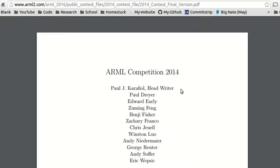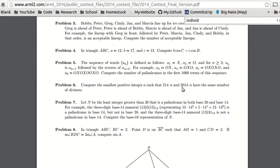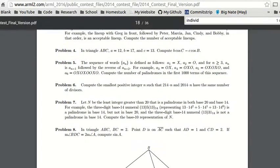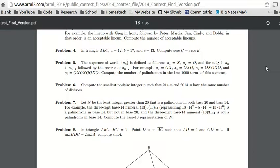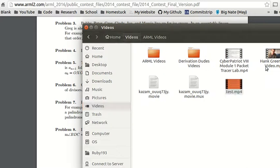Hello everyone, this is NoBladeFushTech, and today we are here with another American Regions Mathematics League problem from 2014, individual round, problem number 6. Compute the smallest positive integer n such that 2014n and 204n have the same number of divisors.